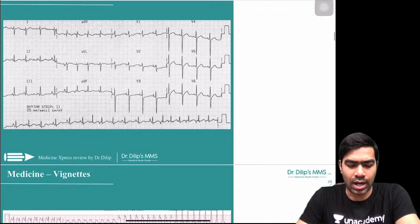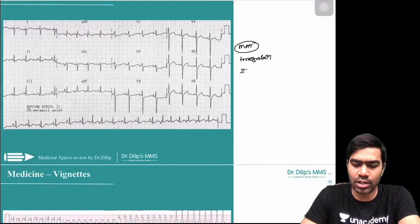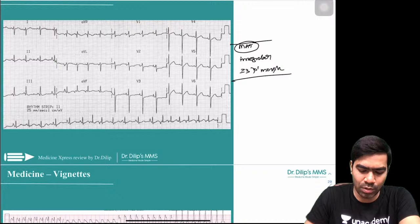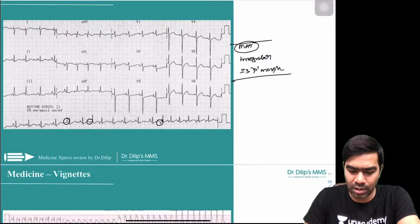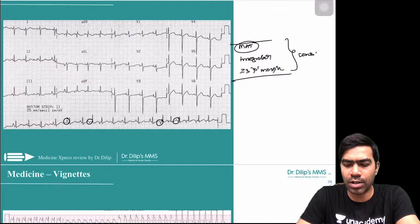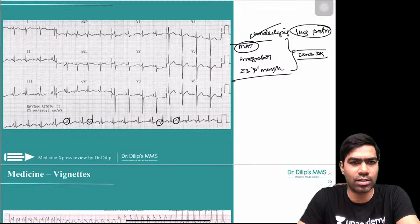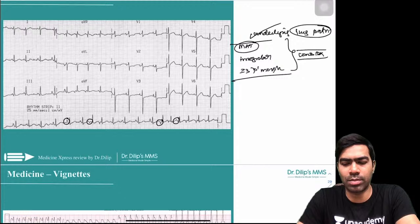Multifocal atrial tachycardia (MAT): characterized by irregular rhythm and at least three different P wave morphologies. On ECG you can see a large P wave, a bifid P wave, an inverted P wave — multiple different morphologies. MAT is usually caused by an underlying pulmonary pathology. Treatment does not involve cardioversion; instead, treat the underlying lung disease and MAT will resolve on its own.